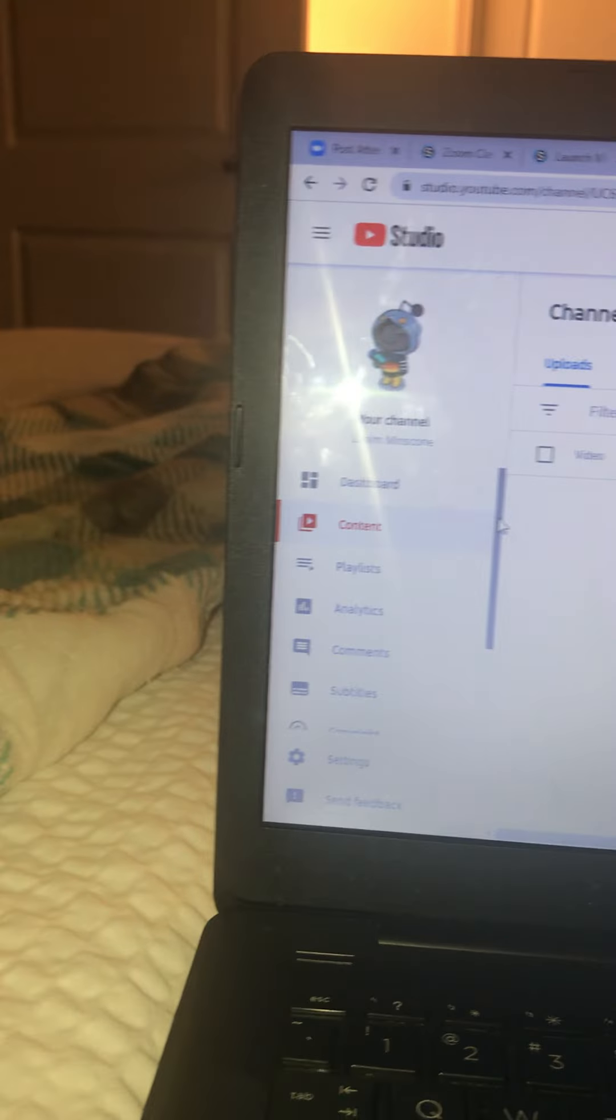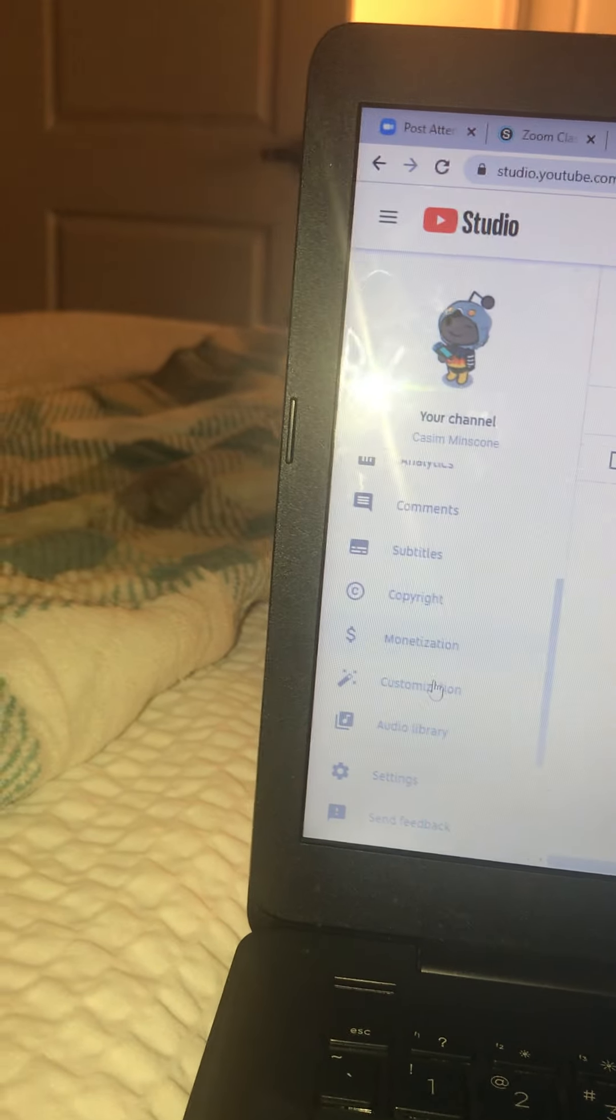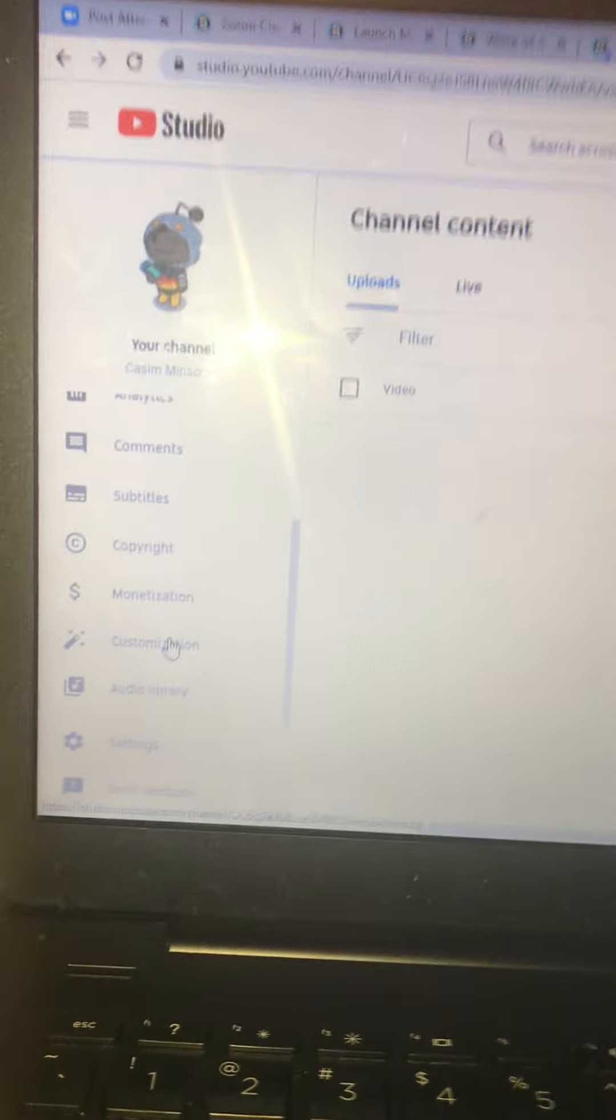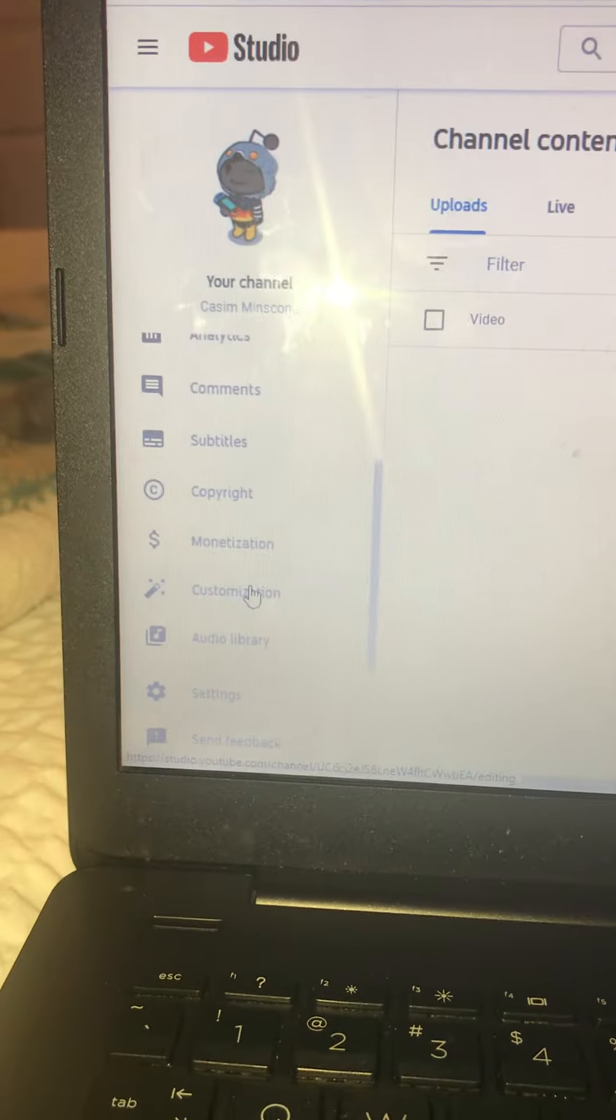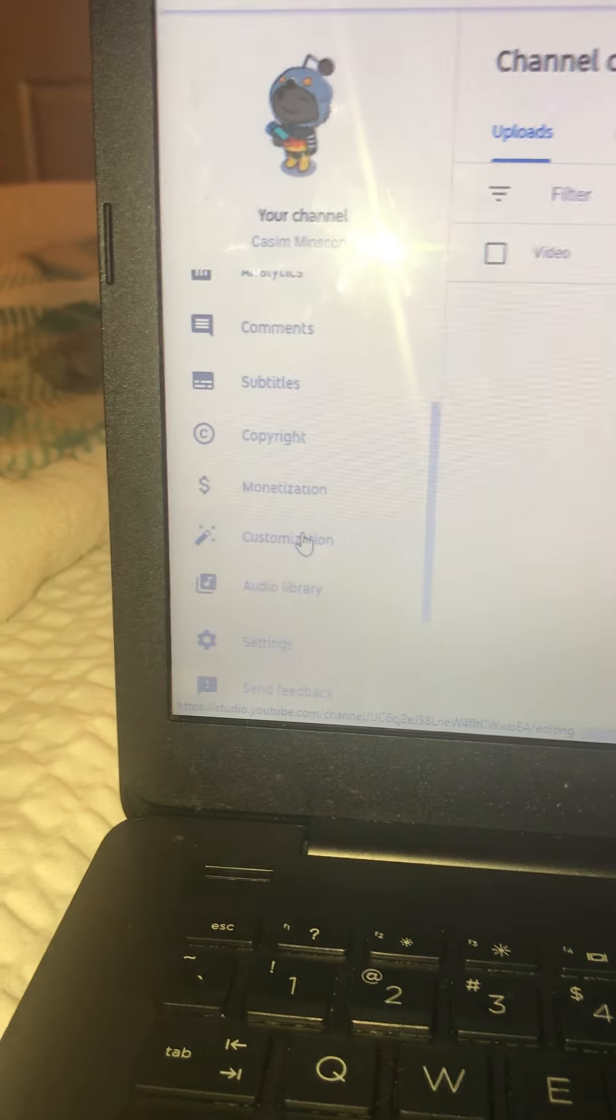So first thing you have to do is go to YouTube Studio. And then your channel is going to pop up. Then you go down and see where it says customization. You're going to click that.